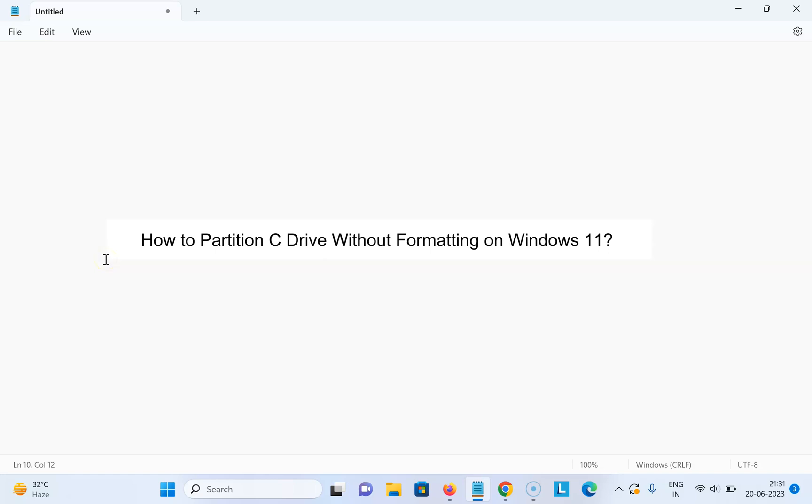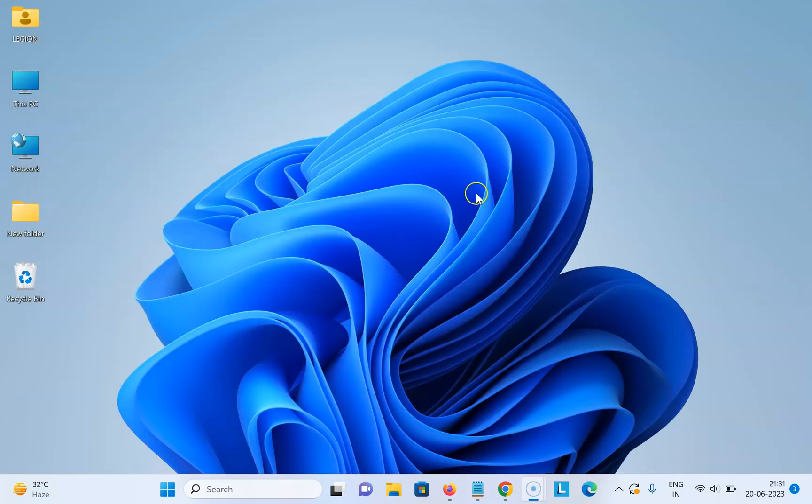Hi guys, in this video I will show you how to partition C drive without formatting on Windows 11. So let us start. Let me minimize this file first.